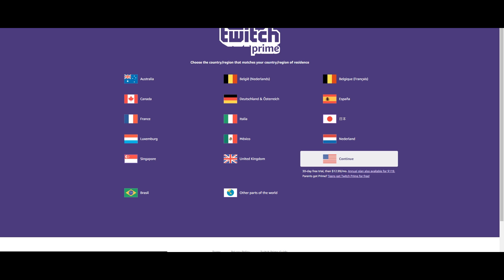Now what a lot of people get caught up on is this 30-day free trial then $13 a month. That is for people that do not have Amazon Prime. People that do have Amazon Prime don't have to worry about any additional costs — it is free and a perk for being an Amazon Prime member.